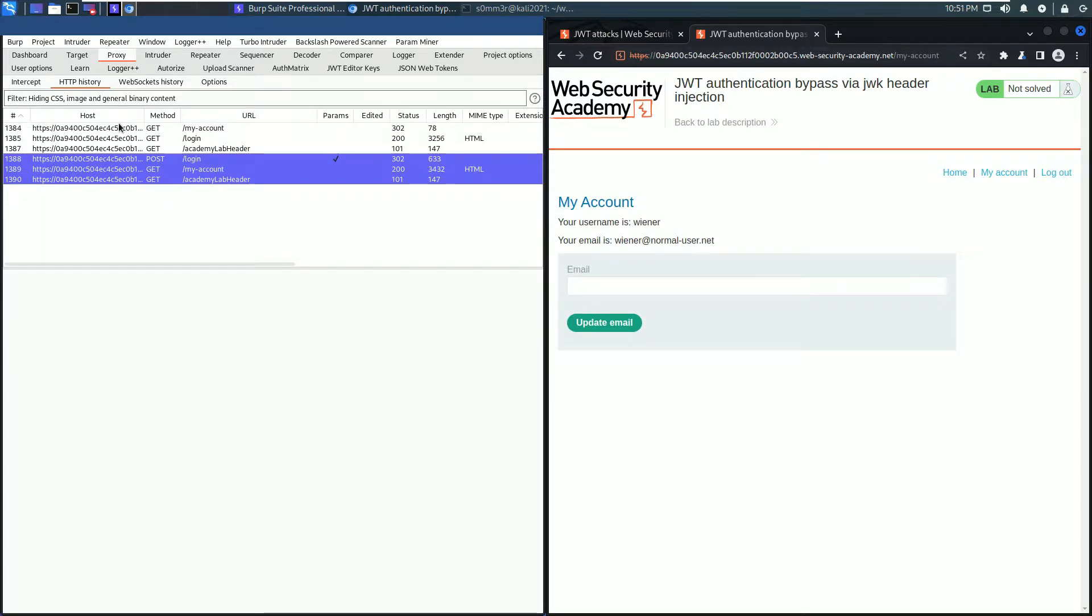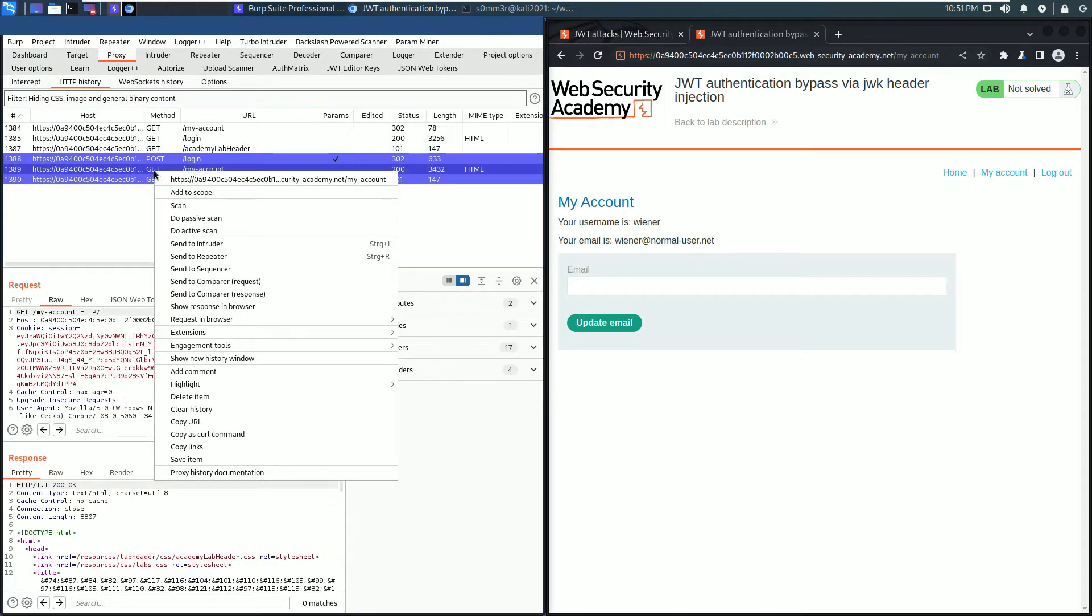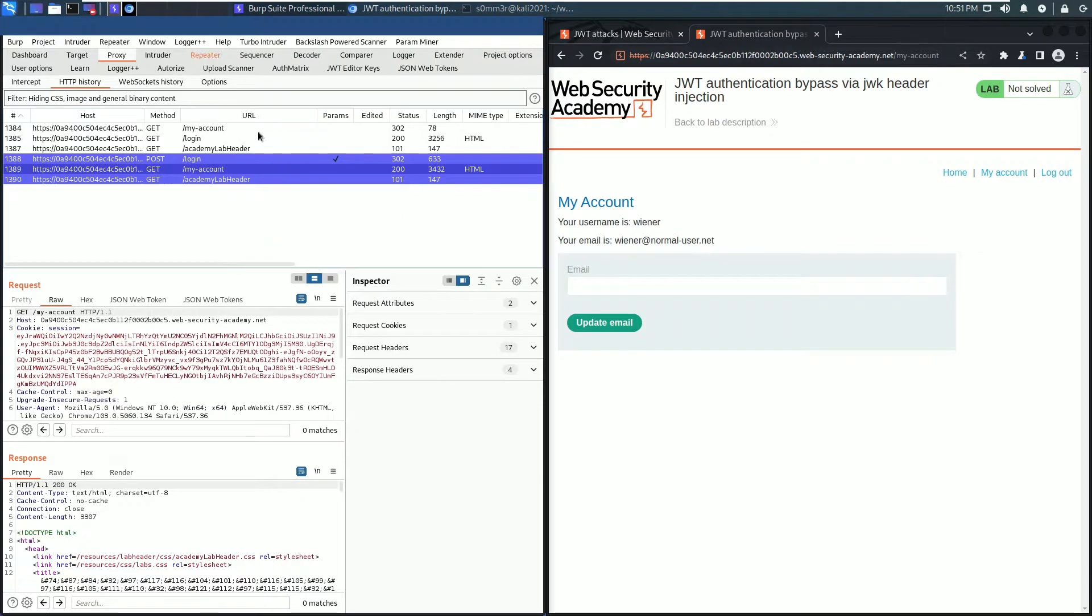These requests contain JWTs. We need to get the request to the endpoint my account. Send this request to Burp Repeater.